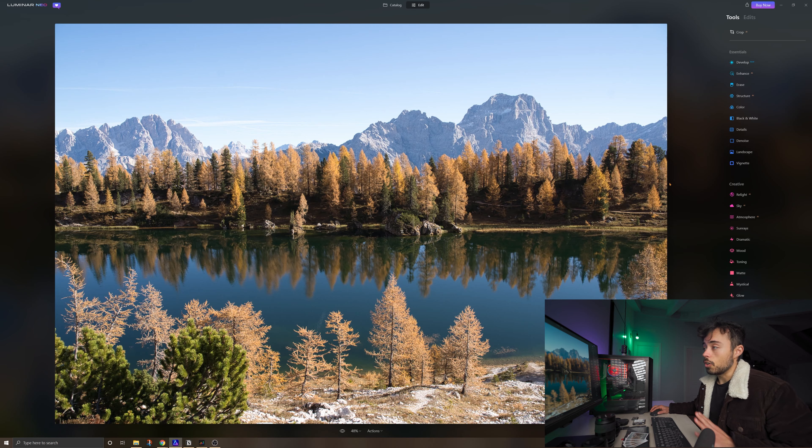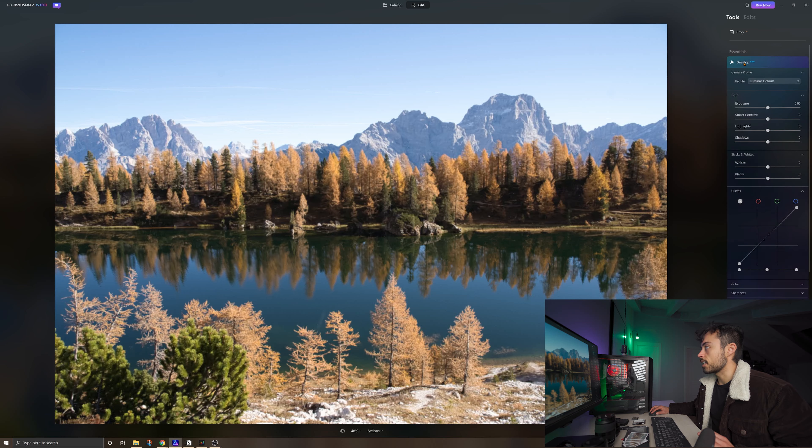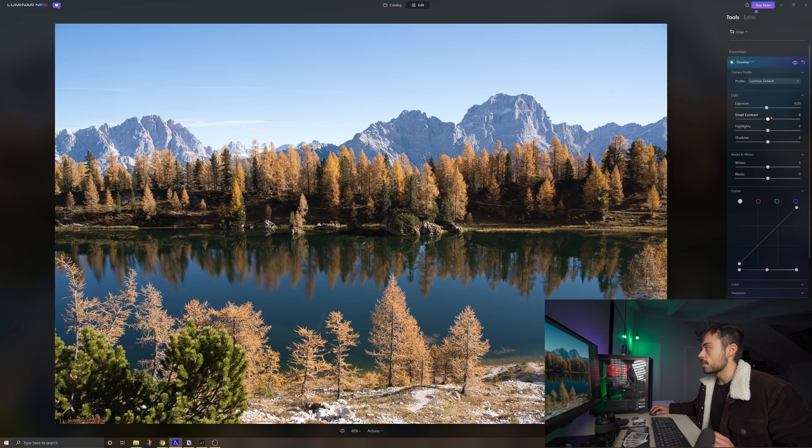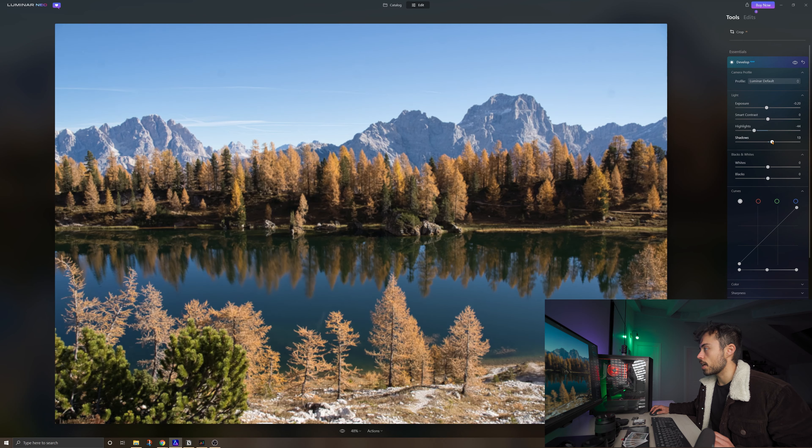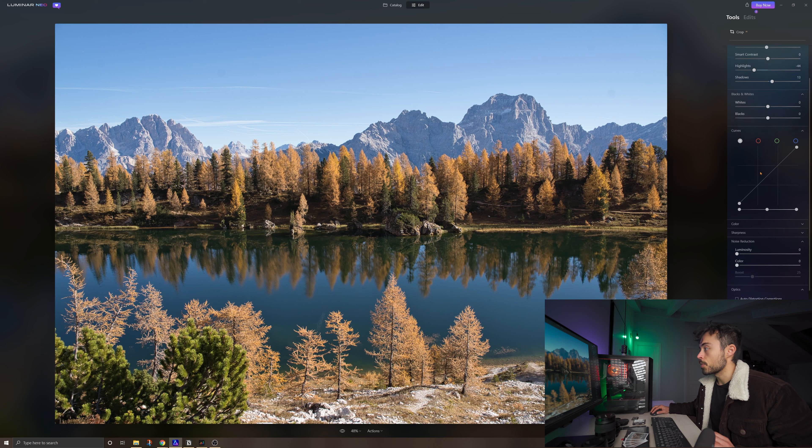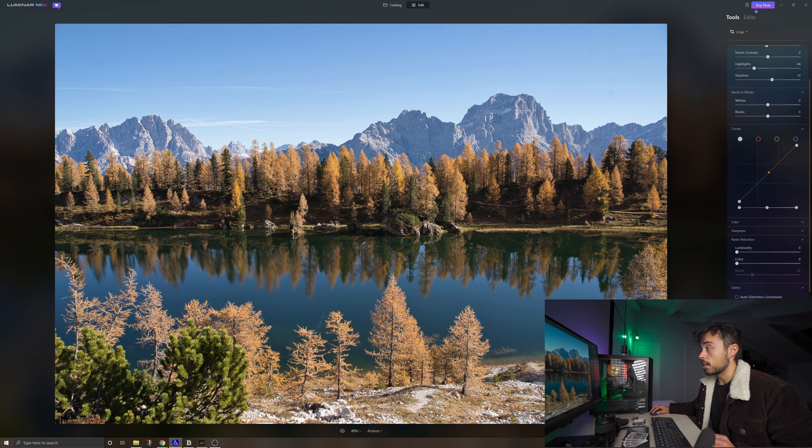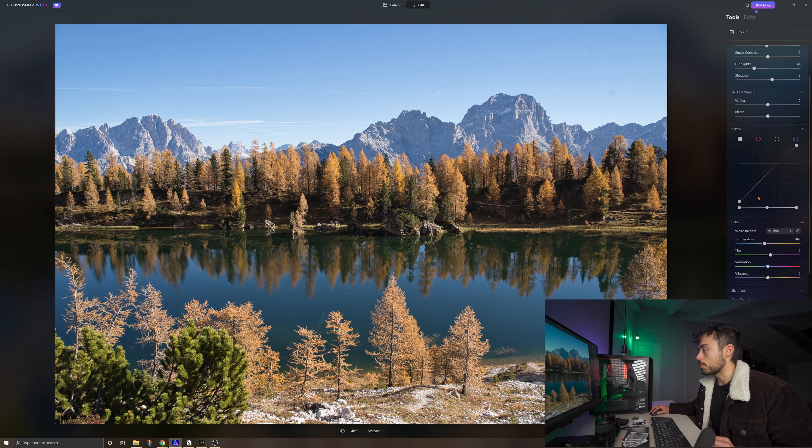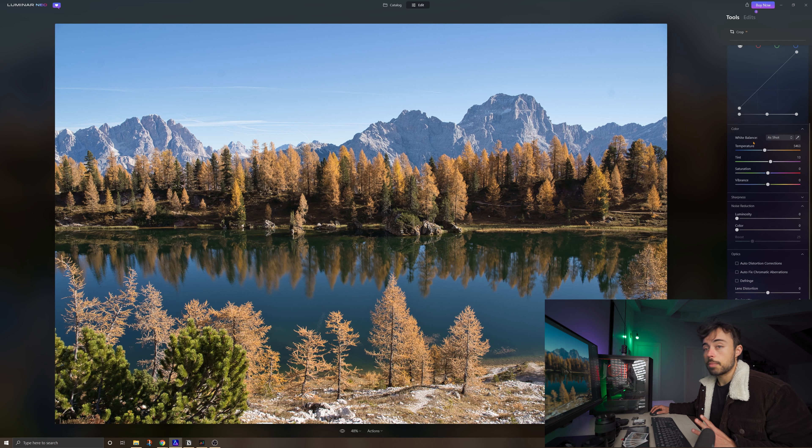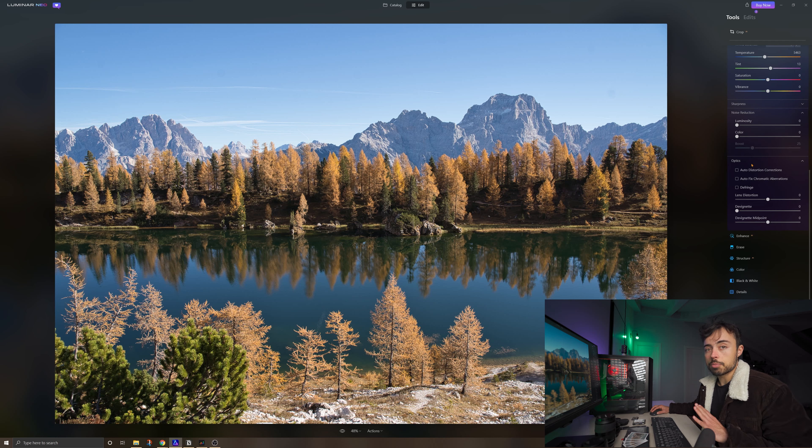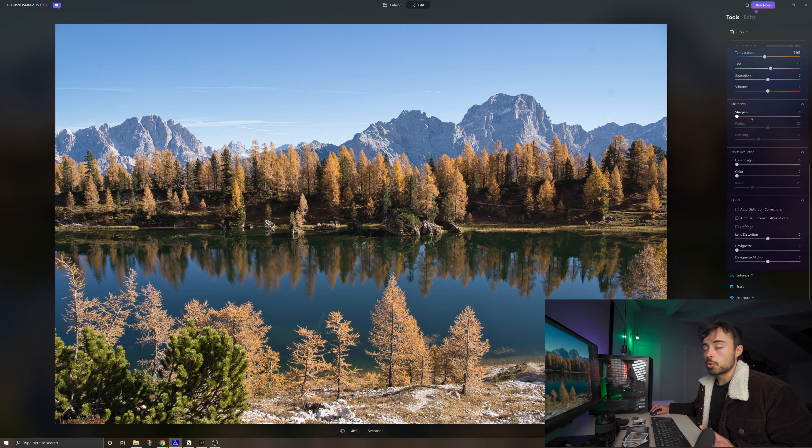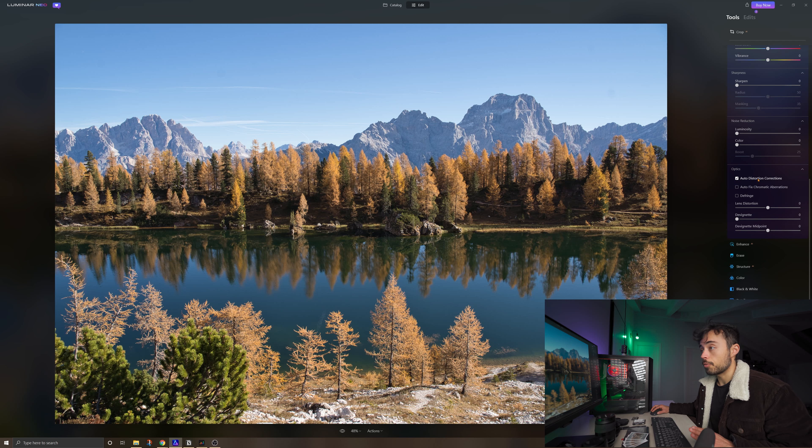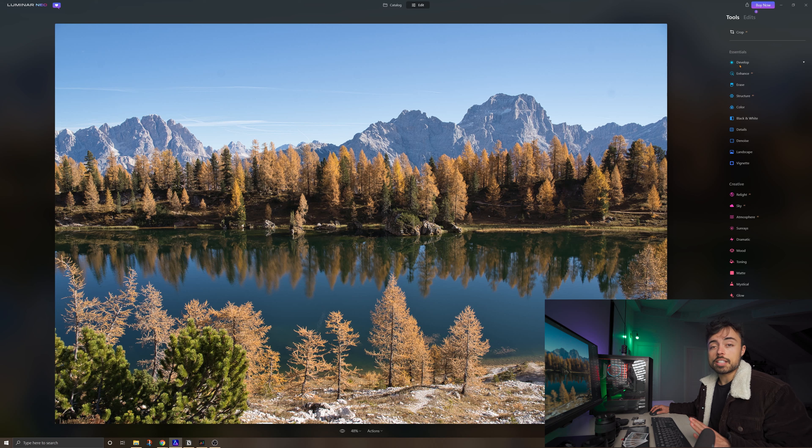Now you're going to see that there are all the basic editing functions here. In develop you're going to find all the kinds of exposure, smart contrast, highlight shadows, whites and blacks. You have the curves and also the RGB curves so you can treat them channel by channel individually. You have some color controls for the white balance, saturation, vibrance. If you're used to Lightroom, this is nothing new for you. And it's got some controls also about sharpness, noise reduction and optics.